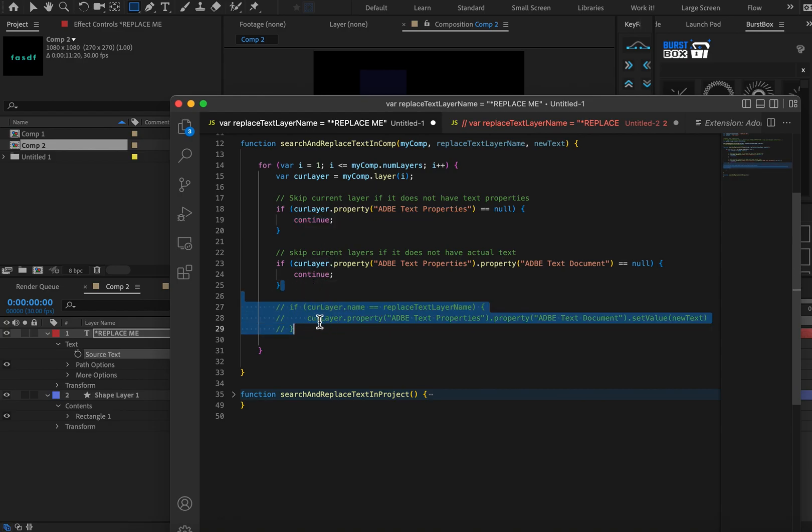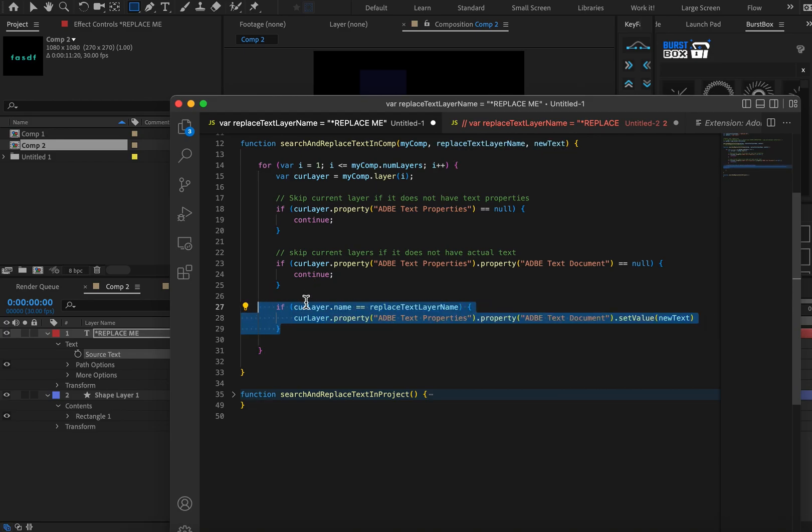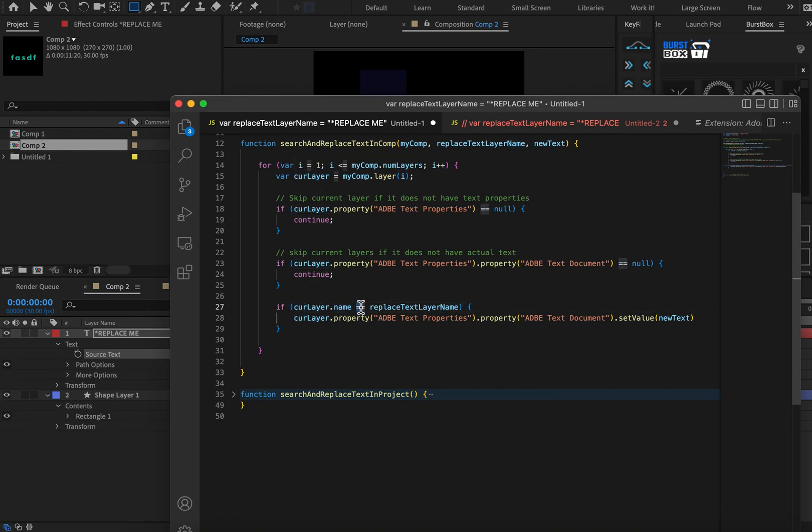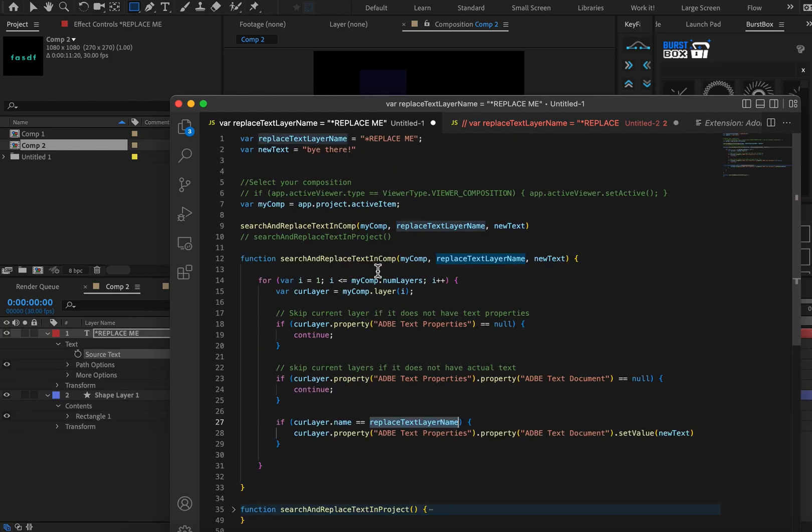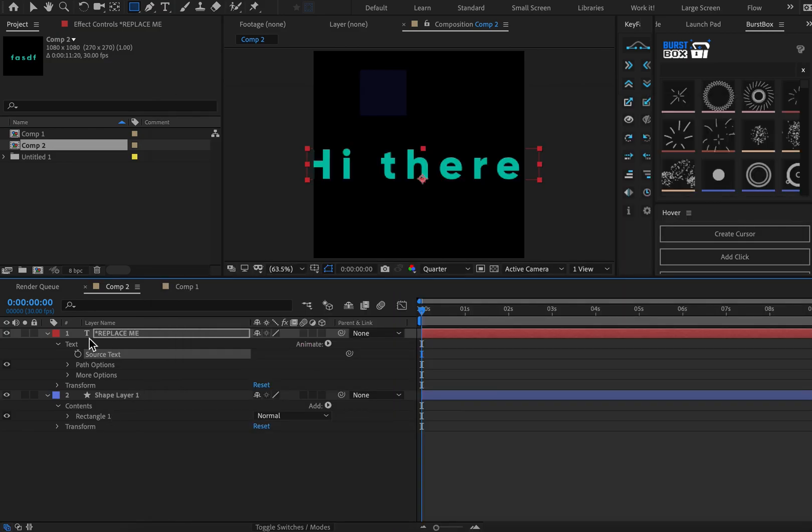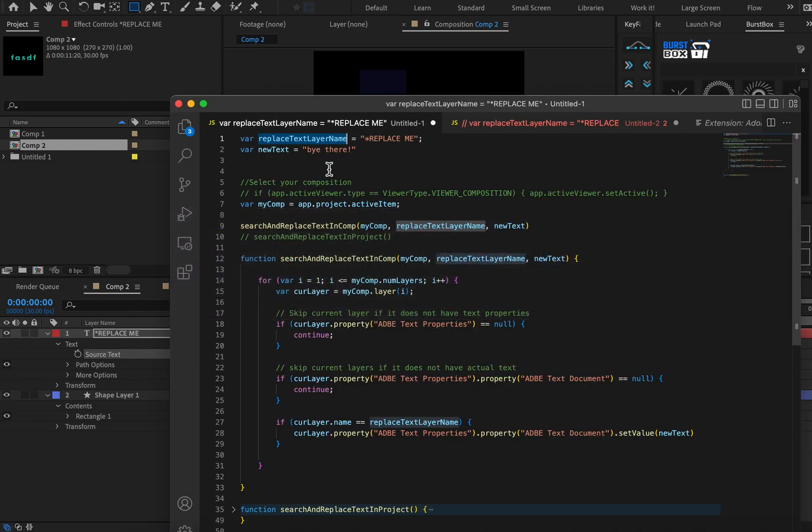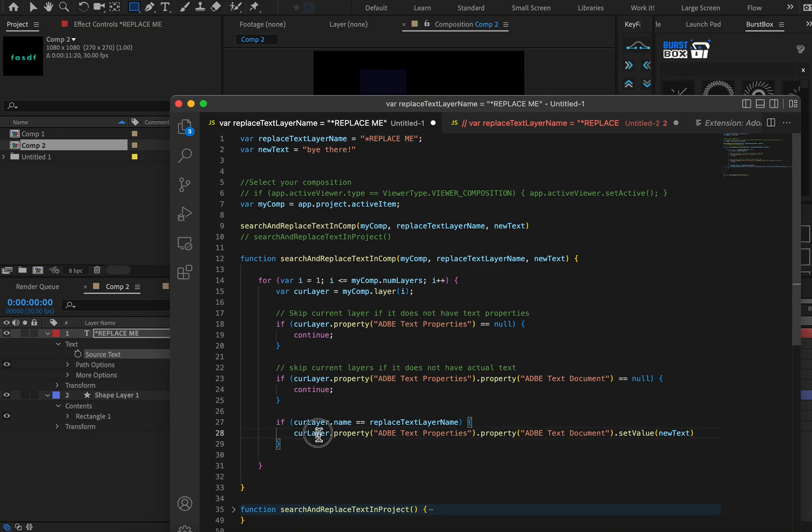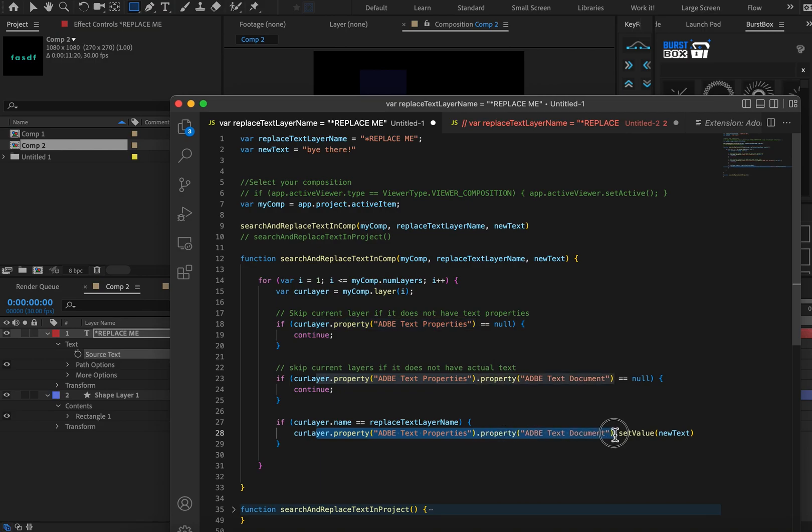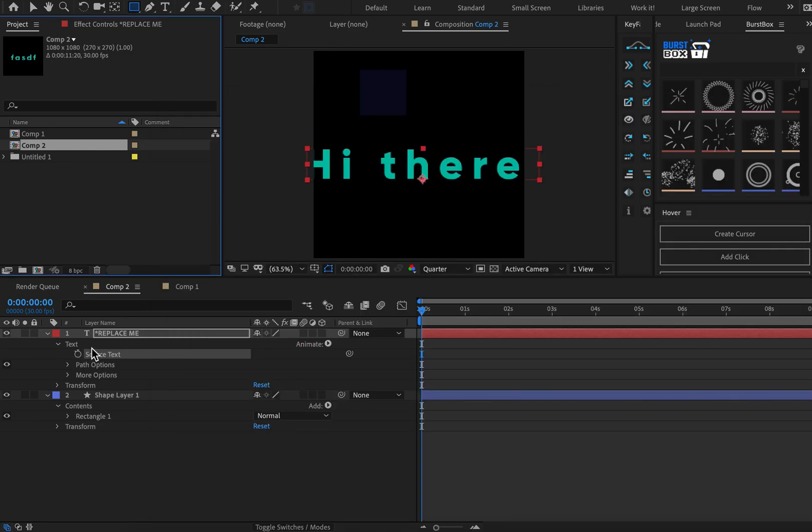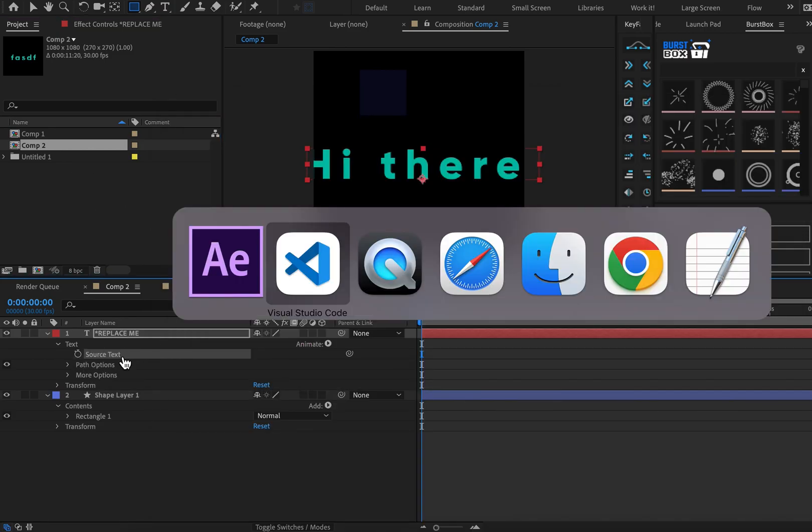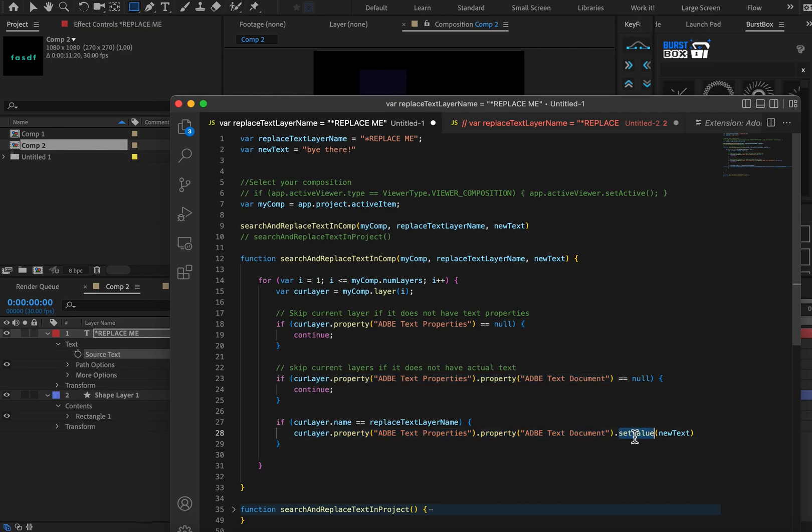Okay. So now that we've done all of our safety checks, we can actually change something. So here we go. If the current layer, if its name is equal to replace text layer name, so we set that up here. So if this name, asterisk replace me equals whatever we set this to be, asterisk replace me, then do something. So what are we going to do? We're going to change the text properties. And inside of that, we're going to change the Adobe text document. So that's this, this value right here.